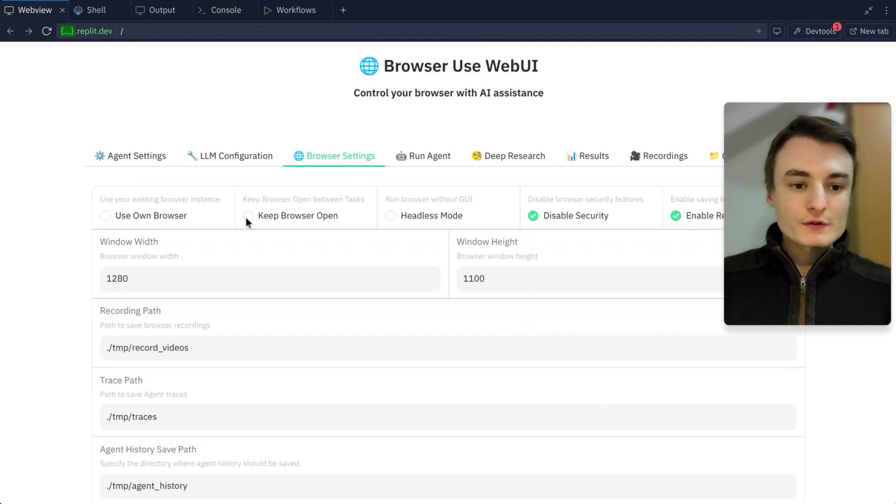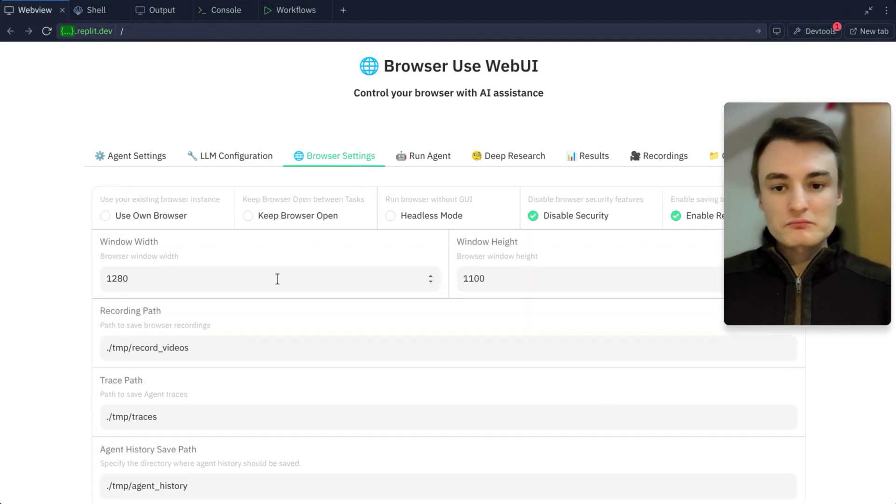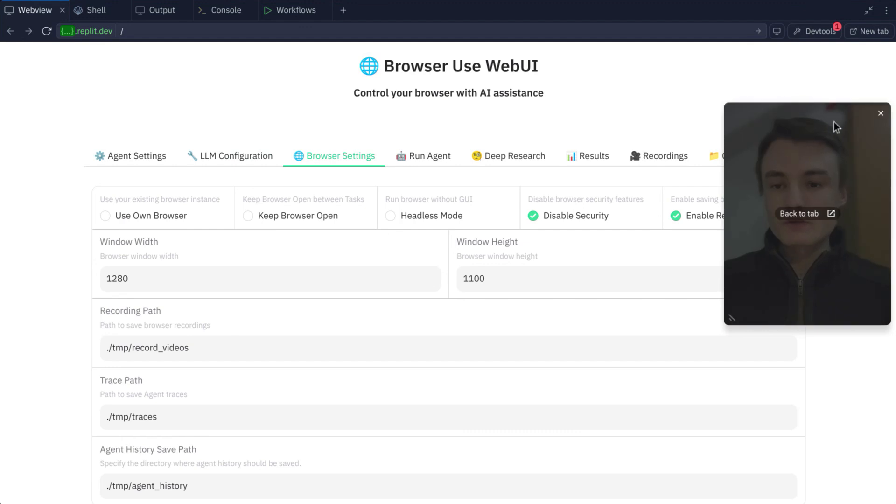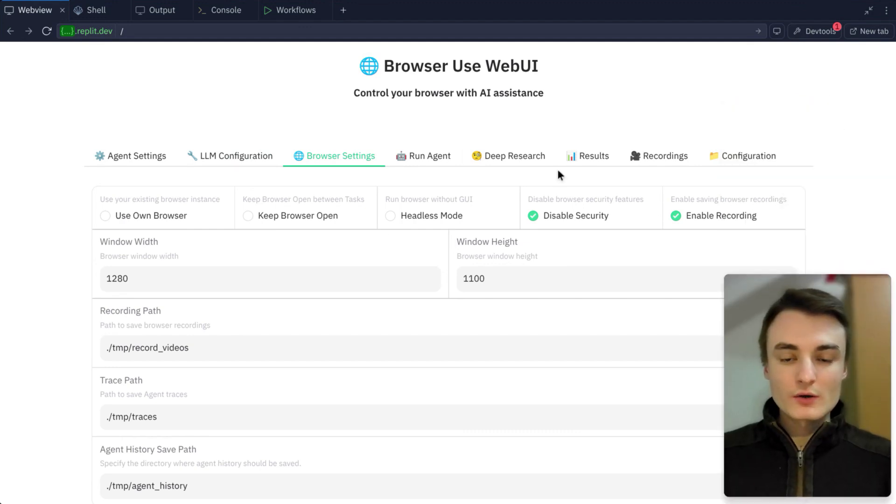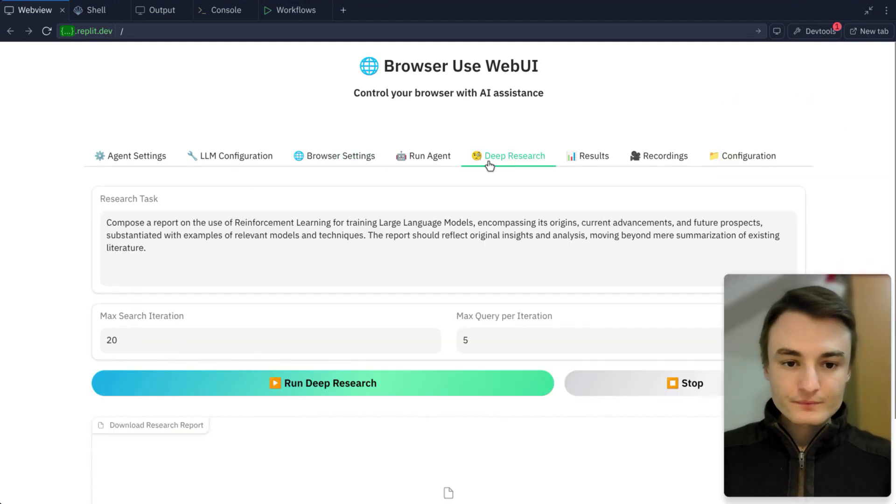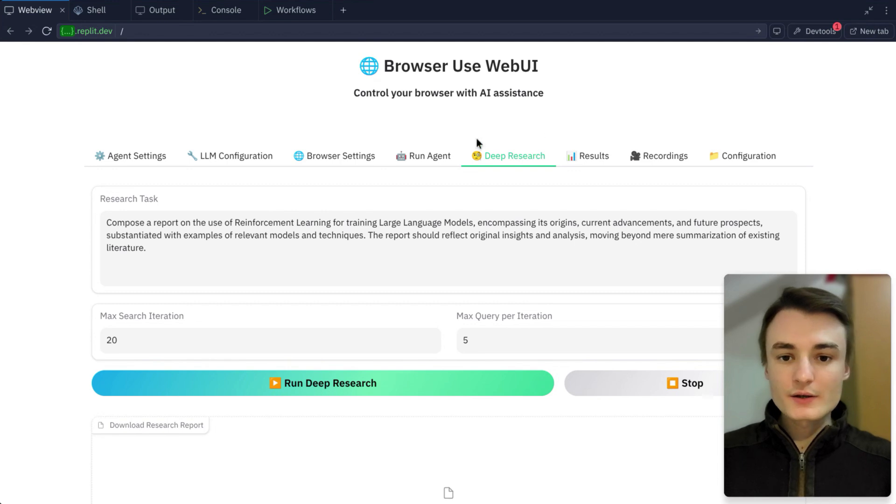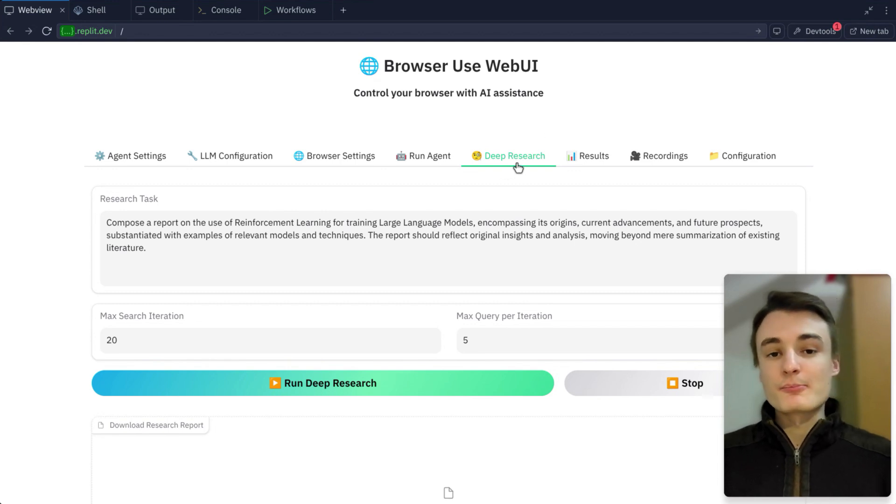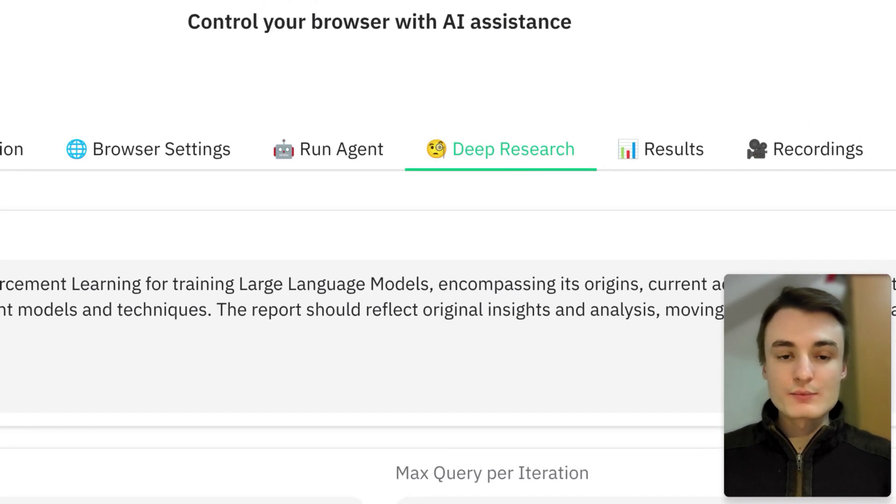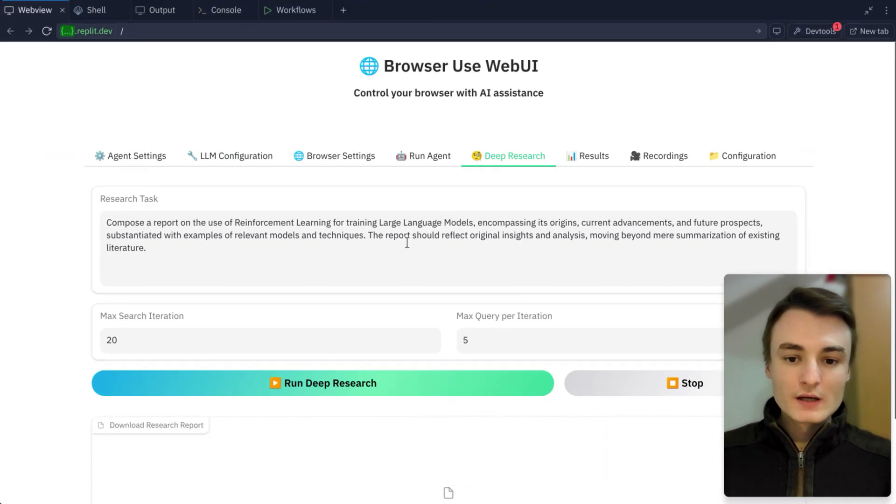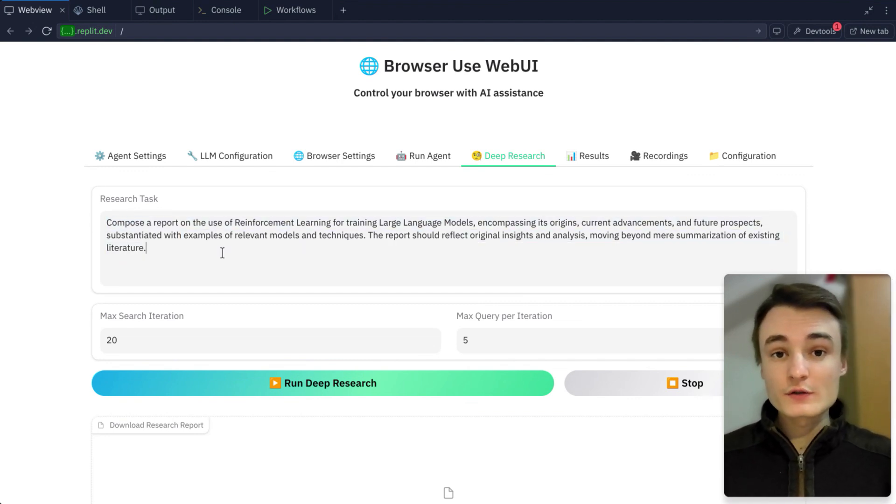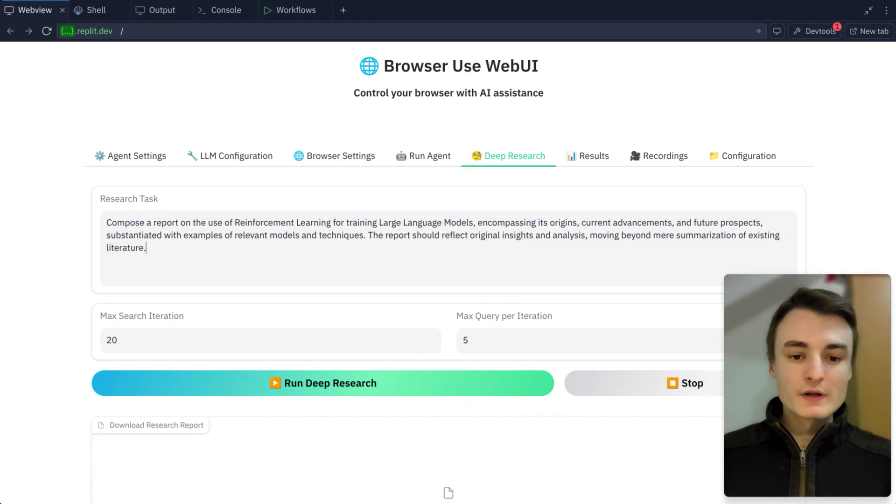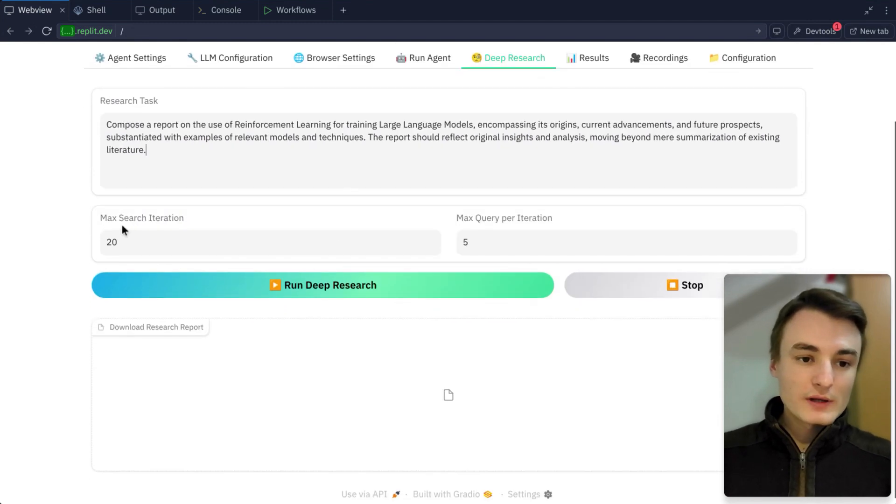Here in browser settings, you can set it as you want. On my side, it's pretty good. And here, the important tab is Deep Research. Just type your prompt. It was the base one. I'll just leave this one for the example.